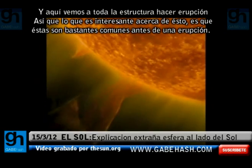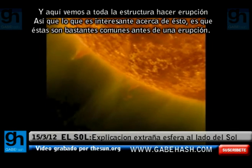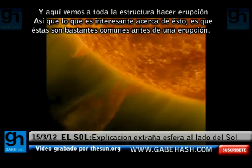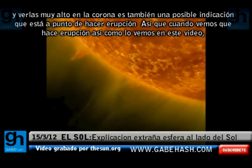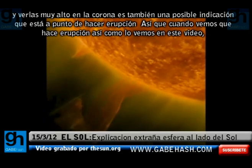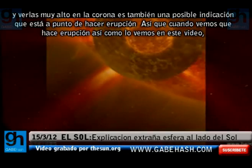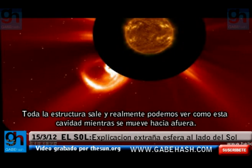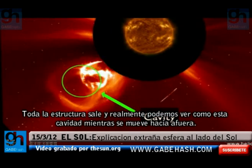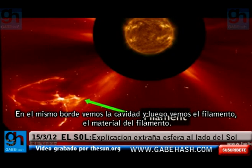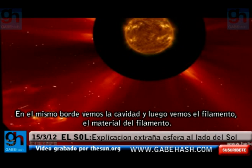Here we're seeing the whole structure erupt. What's interesting about this is that these are quite common before CME eruptions, and seeing it really high up in the corona is also a possible indication that it's about to erupt. When the CME actually erupts, as we'll see in this video, the whole structure comes out, and you can actually see this cavity as it's moving out. At the very edge there's the cavity, and then we see the filament itself — the filament material.